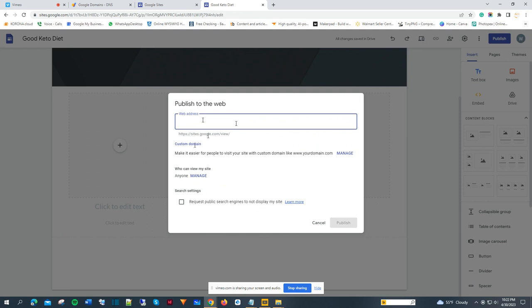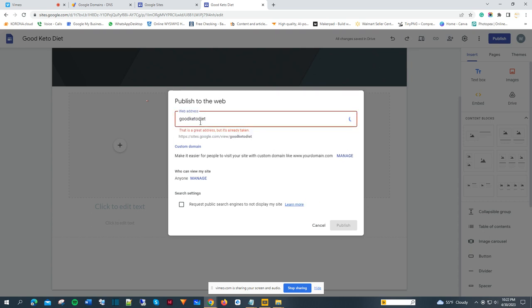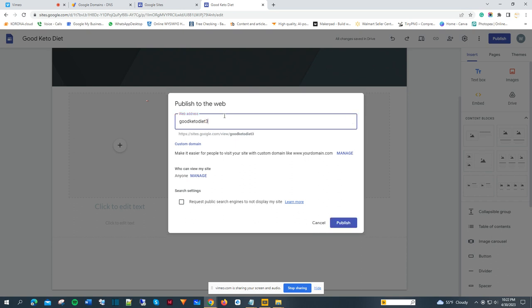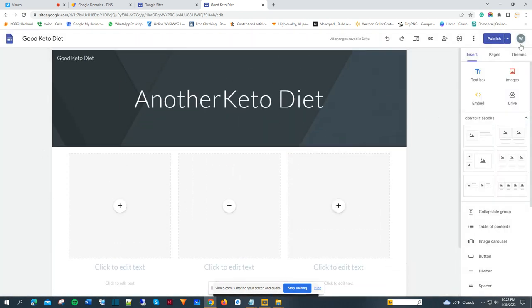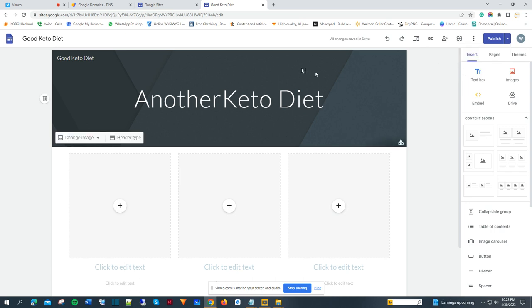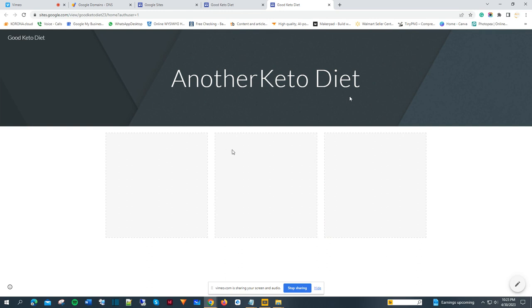Once I publish to the web, it asks if I want a custom domain or a web address. I can type in 'goodketodiet' — it's already suggesting options. So I can go ahead and publish that. Once published, I can come here and click 'view published site.' This is going to be the published site — as you can see, it's a blank site with nothing in it.